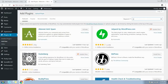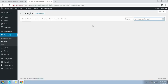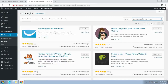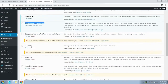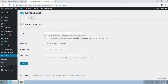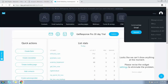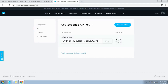Search for 'GetResponse for WordPress.' Once found in search results, click Install Now, then click the Activate button. We're now on the Plugins page. Now we need to connect this plugin with GetResponse — click on the GetResponse item on the menu bar. To connect, we'll need the API key from GetResponse. Go to your GetResponse account, navigate to Profile, then Integrations and API, and click the API link on the left-hand side.